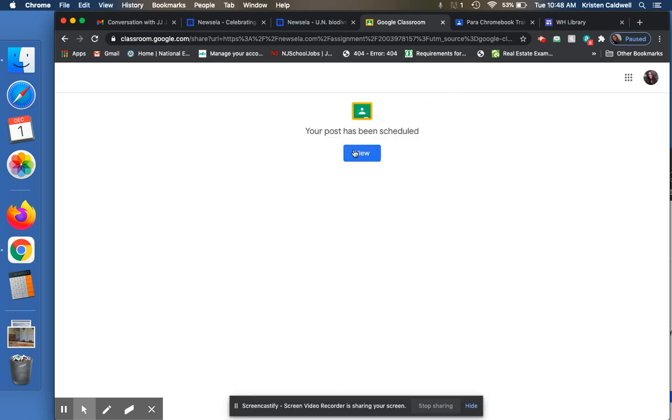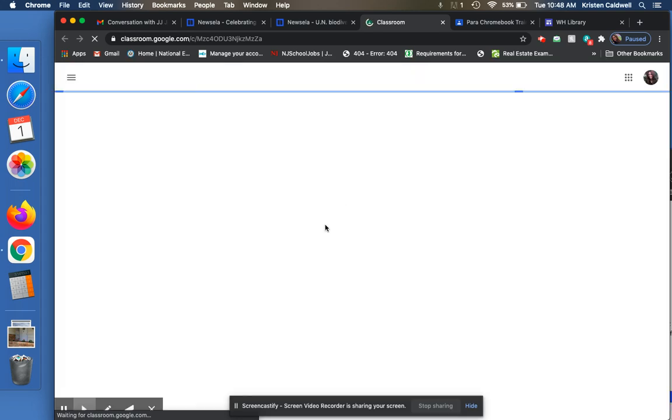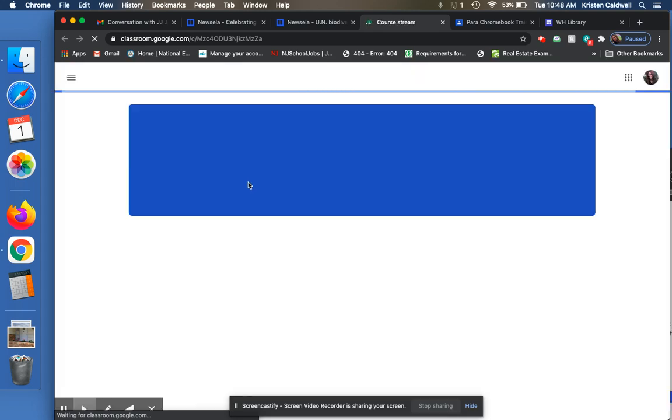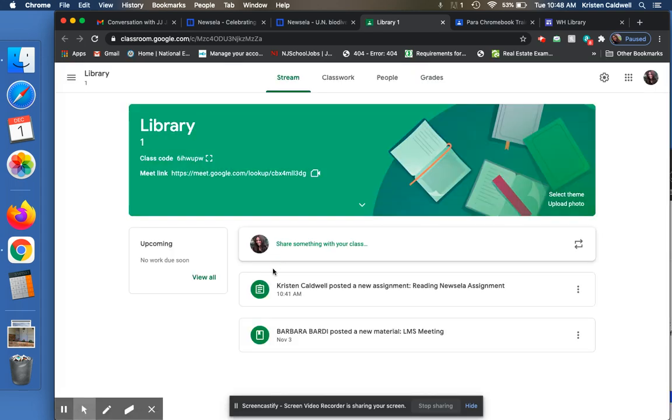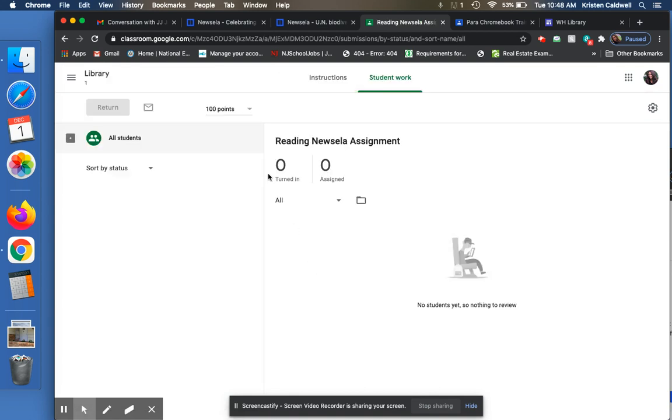And now it's been scheduled. And now I can view my assignment and I can see that sure enough, when I go into my library thing, I've posted a new assignment, reading Newsela assignment.